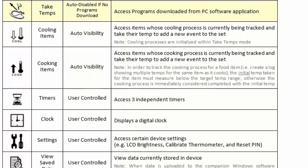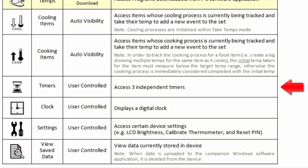The Timers icon is an application that houses three separate kitchen timers. These can all be set with their own individual parameters, yet be activated to run simultaneously within the unit if desired. The Clock icon displays the day of the week, calendar date, and time for reference purposes.